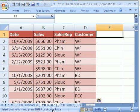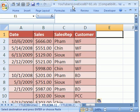Welcome to YouTubers Love Excel number 88. If you want to download this workbook and follow along, click on my YouTube channel and click on my college website link and you can download this workbook, YouTubers Love Excel 87 to 92.